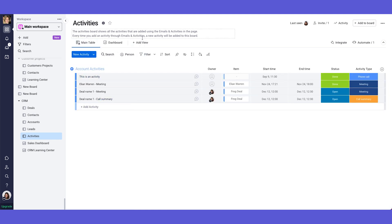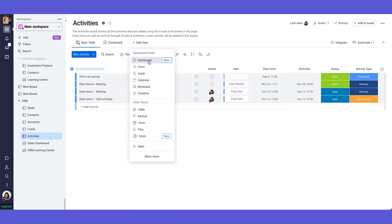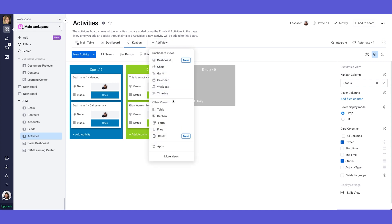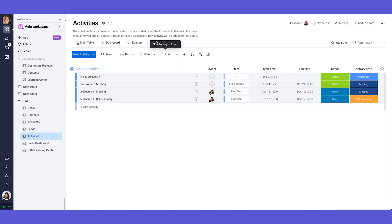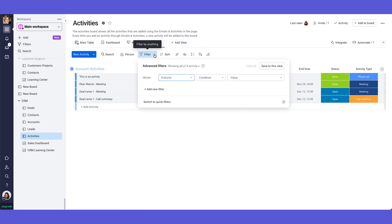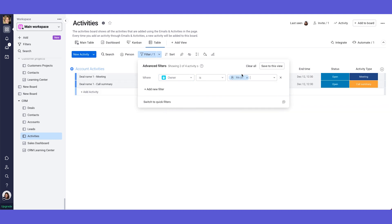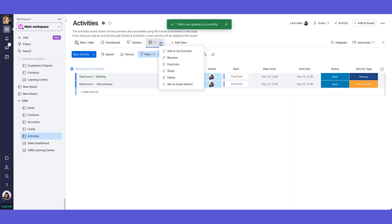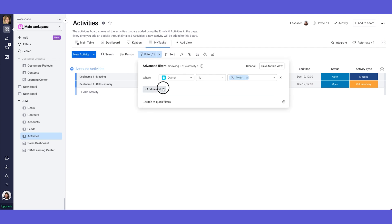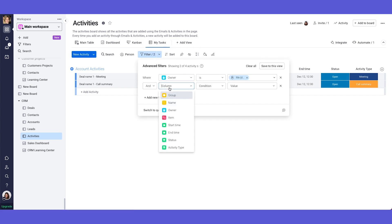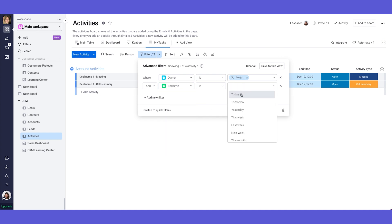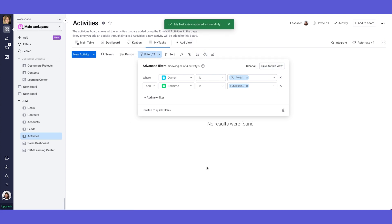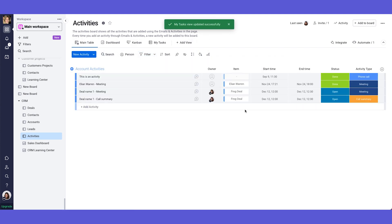Another way you can use this activities board is maybe kind of like a task list. So you can for example use the Kanban even, or you can use maybe another table view and this table can be filtered to the relevant person. So filter dynamically to the user. And then this user can come into this table view. You can also rename it as my tasks, for example. You can also filter it to say only show me what is happening in the future. So the end date is future dates. And then you will have a list of all the tasks that you need to do in the future.